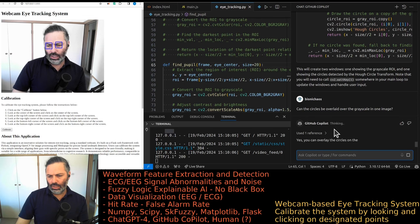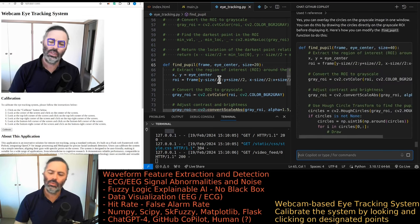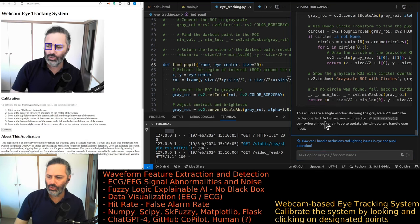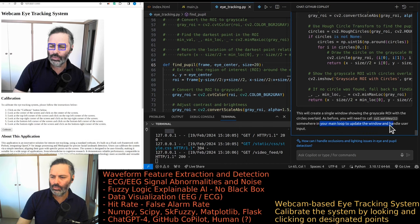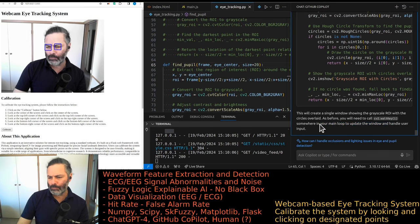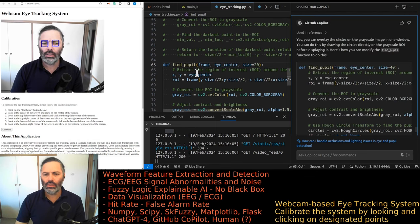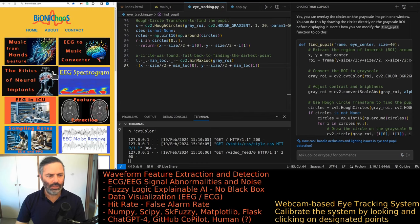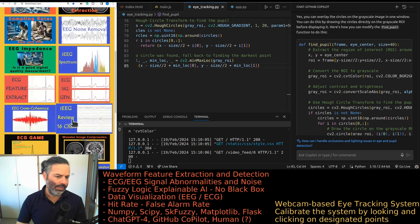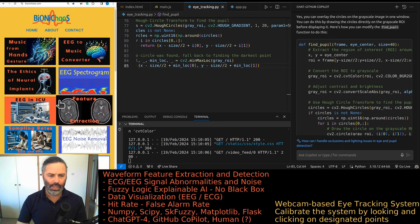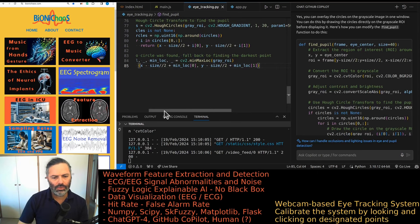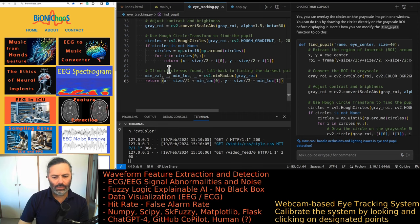Now it's looking at specific lines of code. We were in the correct region — a single window showing the grayscale ROI with the circles overlaid. We need to call cv2.waitKey(1) so it's waiting for a keyboard response to update the window and handle user input. By the way, if you haven't checked out bionicchaos.com, please do — the waveform, feature extraction, detection, and webcam eye tracking tools will eventually come up on that site. Currently we're just testing them locally but will try to share as quickly as possible.